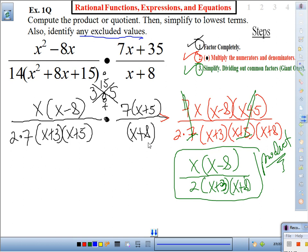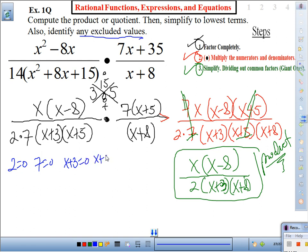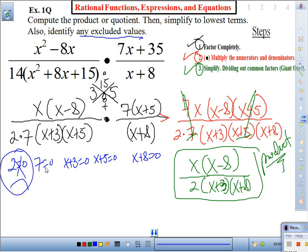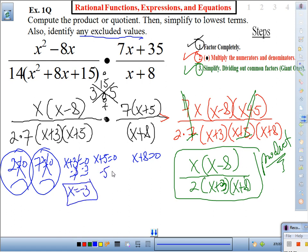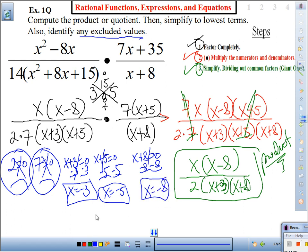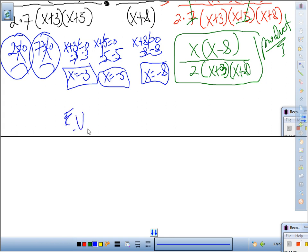Now find the excluded values — set each denominator factor equal to zero: 2 = 0? No. 7 = 0? No. x + 3 = 0 gives x = −3. x + 5 = 0 gives x = −5. x + 8 = 0 gives x = −8. So excluded values are −8, −5, and −3.